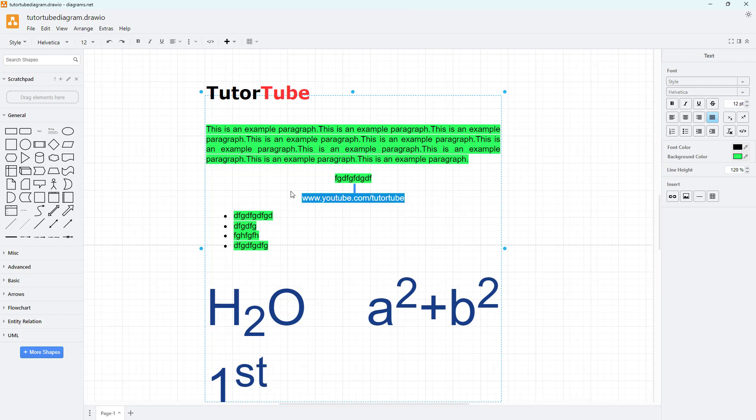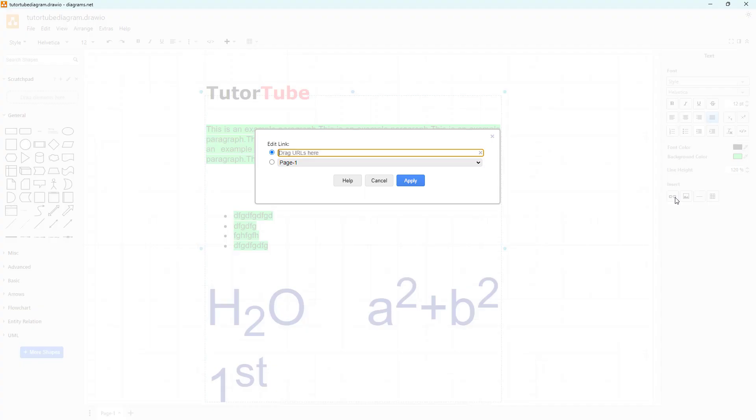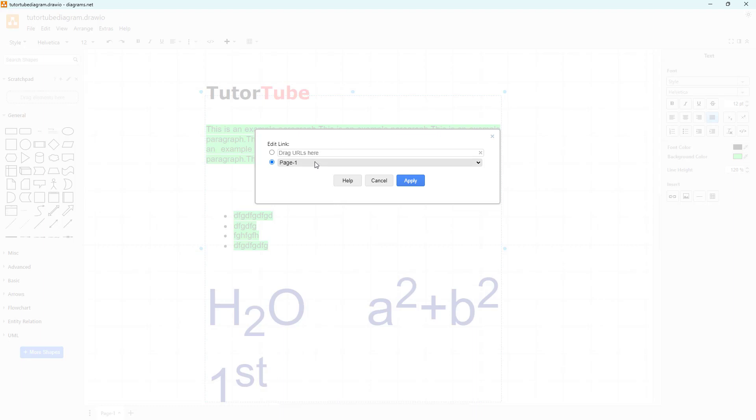What you can do is turn it into a clickable link. To do that, simply select this and click on the link button right here. Then you can link it with different pages that you may have in the diagrams.net file.